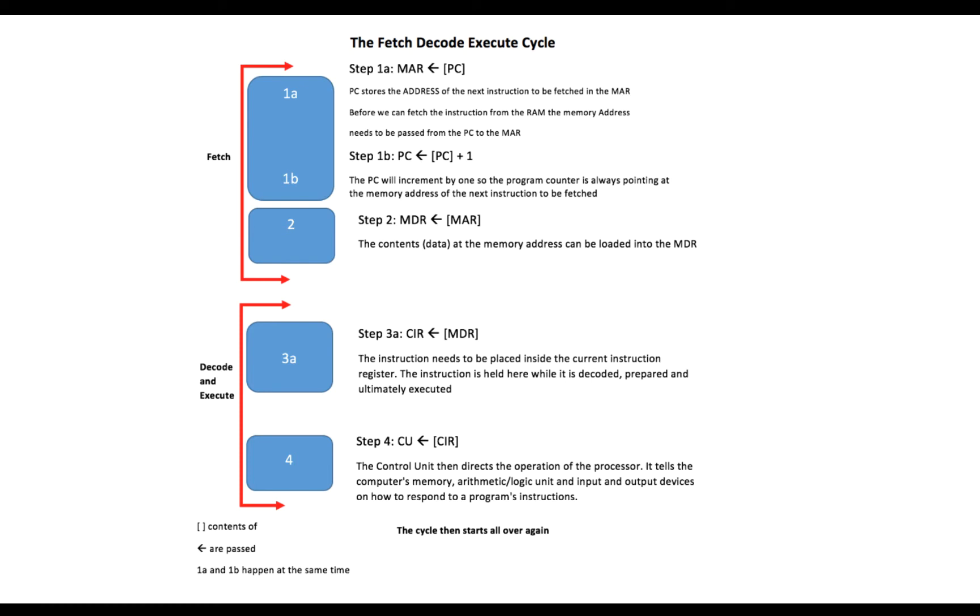Now in step 2, the contents of the memory address register—by contents I mean the data at that memory address in the memory address register—will be loaded into the memory data register. It's important to clarify here that the memory data register holds the data from the memory address.